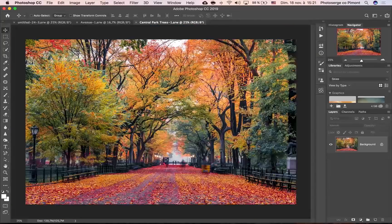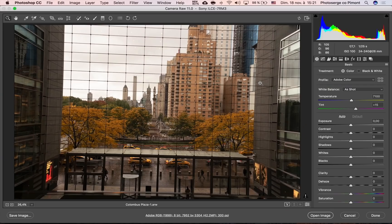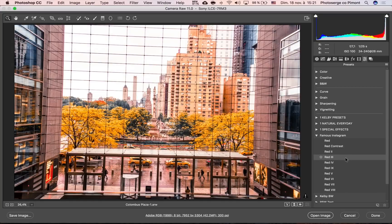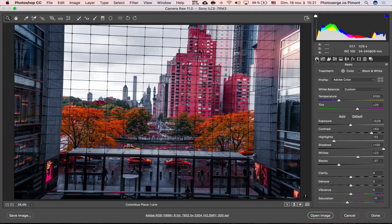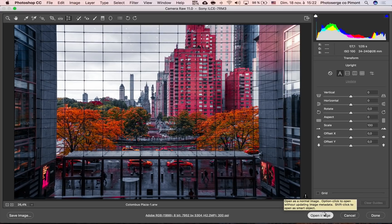This is gonna give you a really dramatic look. Check it on this one — this is a view from the Time Warner Center of Columbus Plaza in New York. It's all crooked but I'm gonna fix it. First I'm gonna go through and see which preset I want to use out of all these presets — I think I want to go crazy with Red Nine. I'm gonna go to the Transform tab and click Auto to make it straight, and then click Open Image.